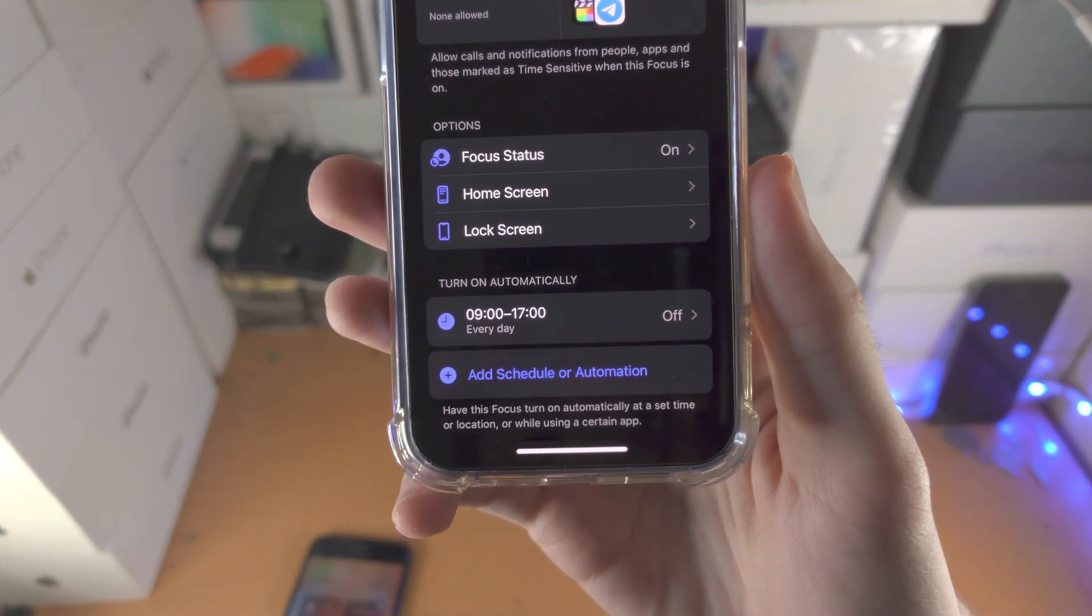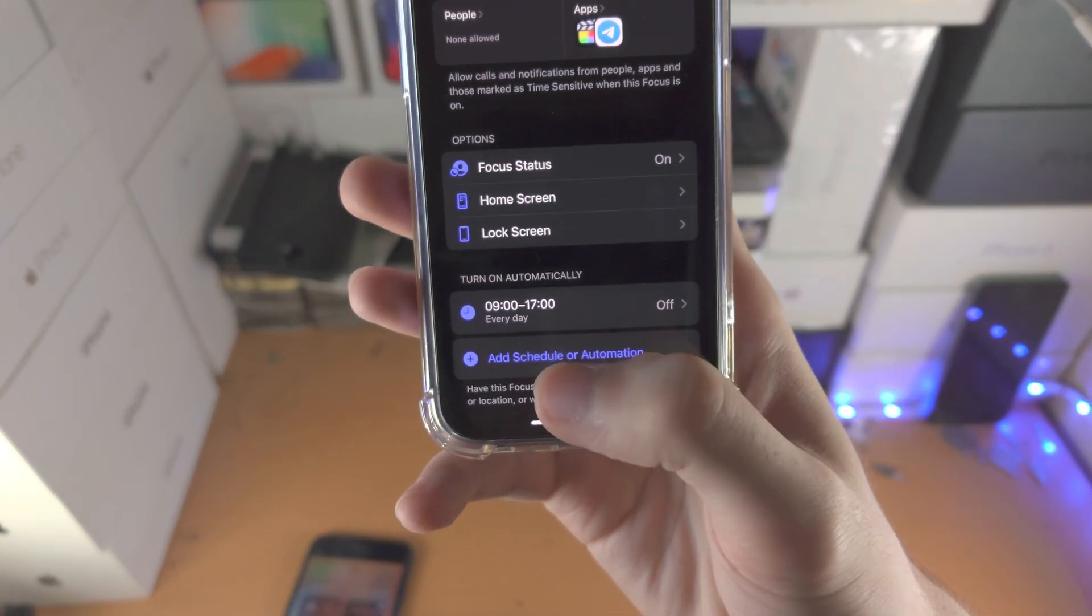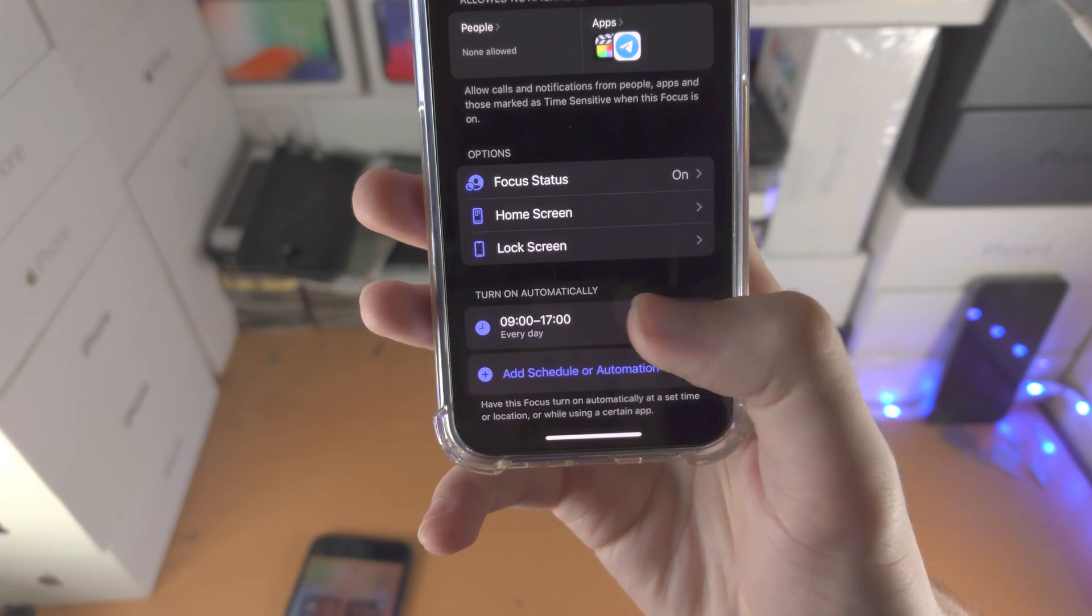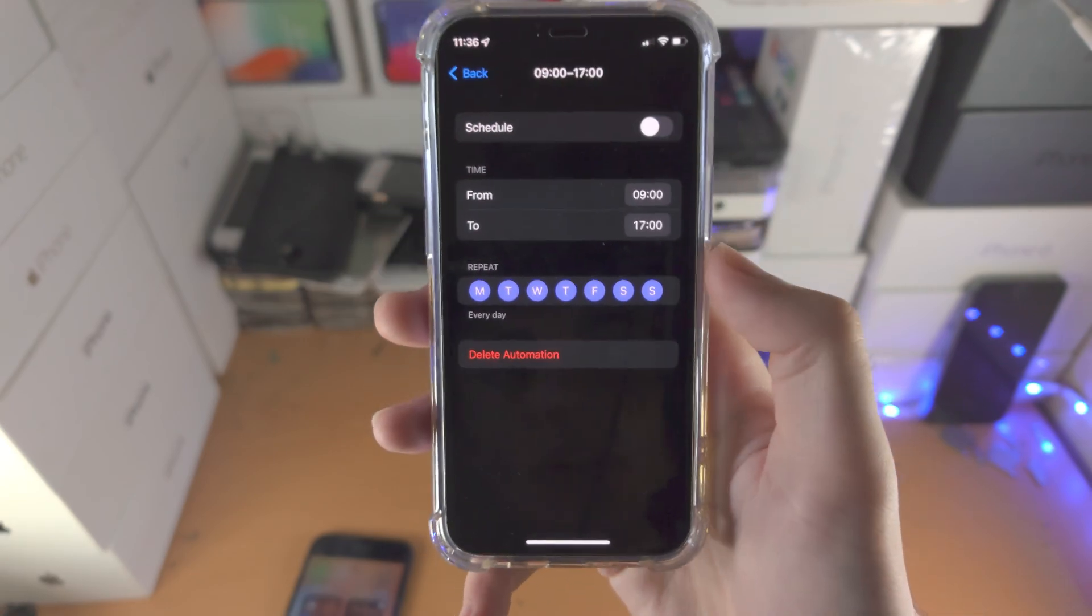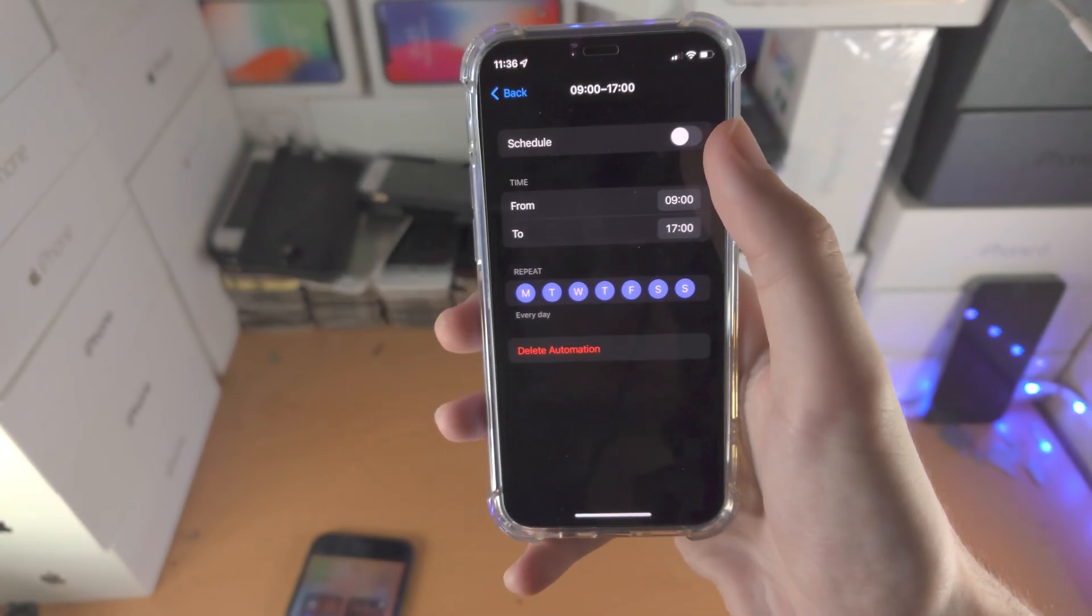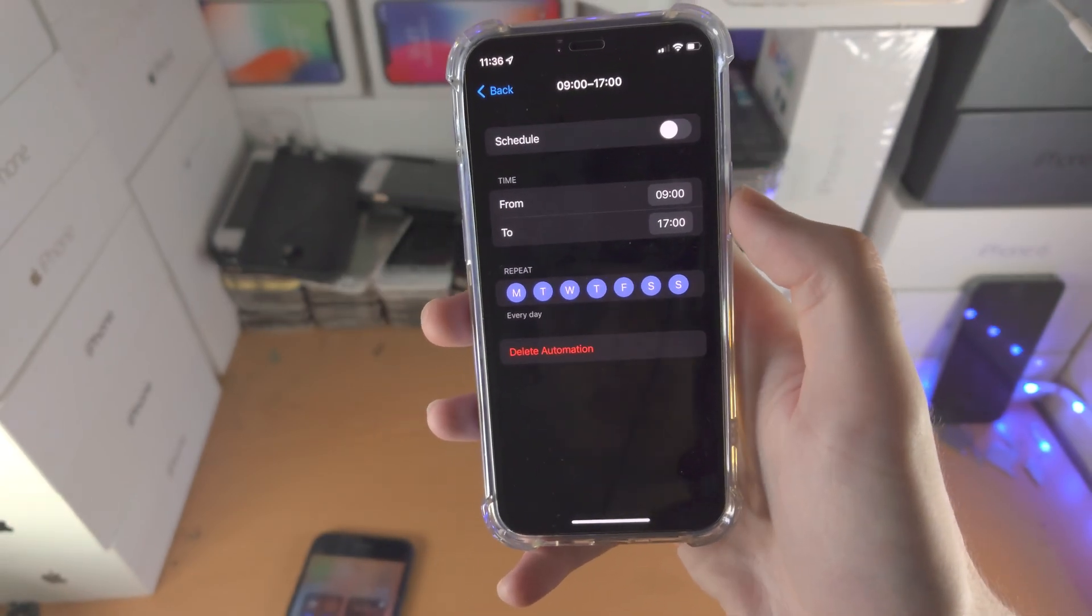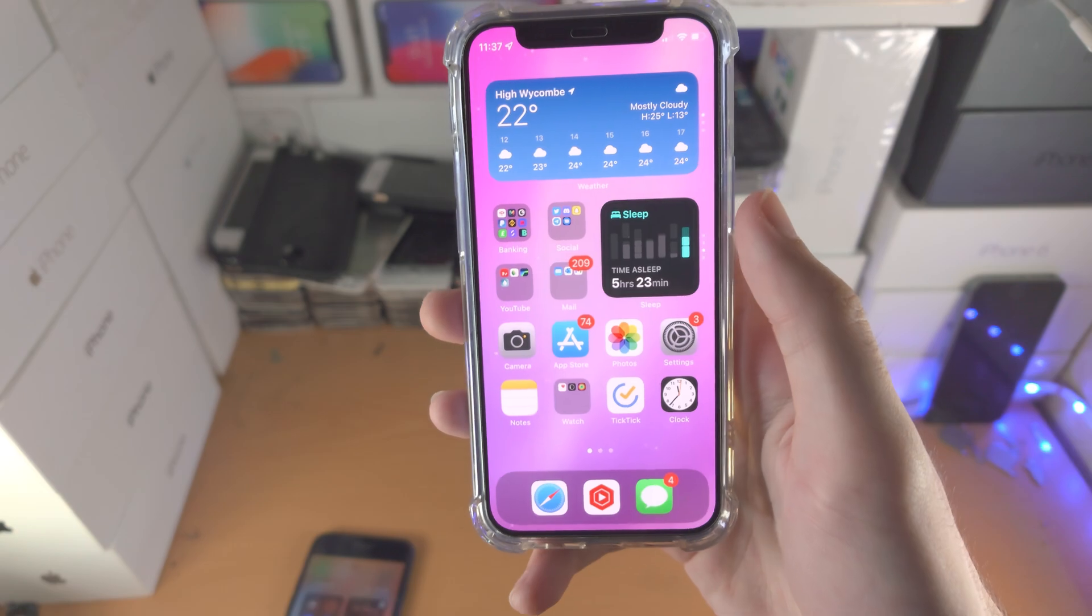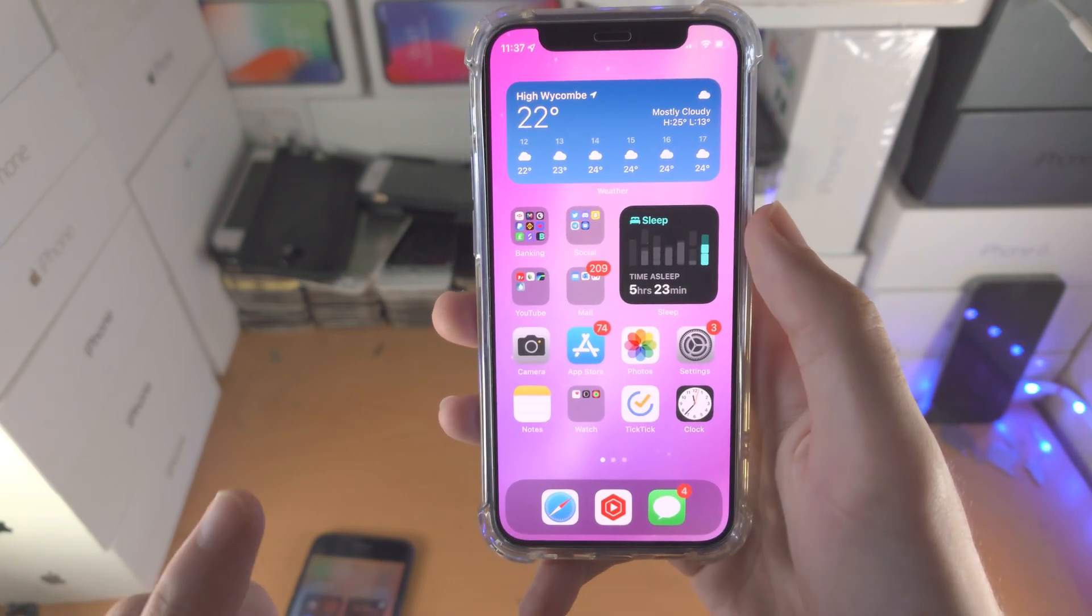Then you have the turn on automatically option. You can schedule when Do Not Disturb turns on. Of course, you need to turn on the schedule here. That's everything you need to do.